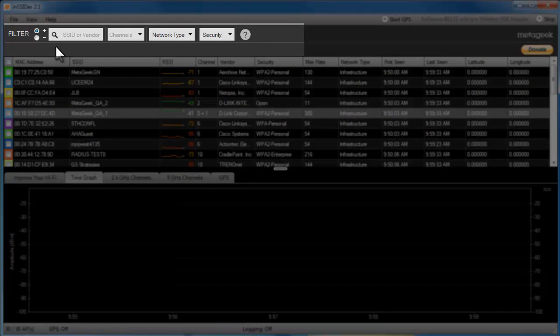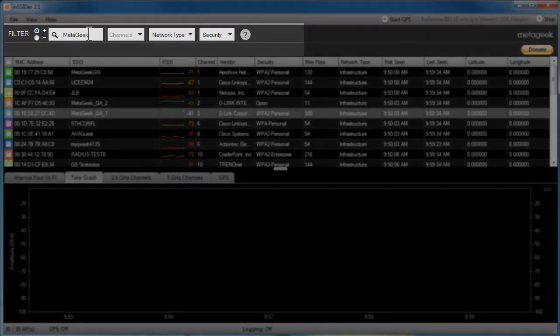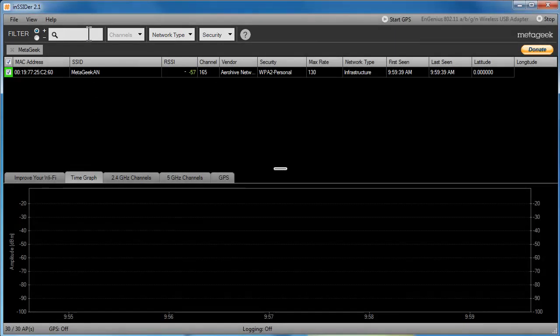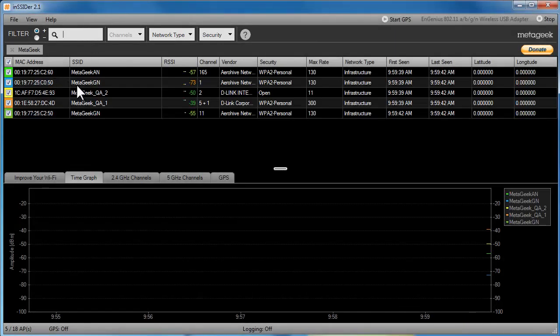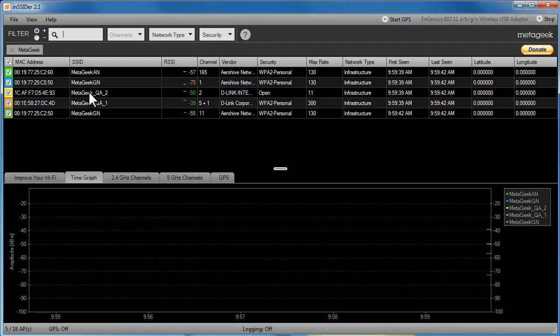I recommend using the filters to find the networks you'd like to track. If you know the name of your network, type it into the field called SSID or Vendor. Insider will then only list the networks that fit your filter requirements.